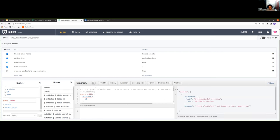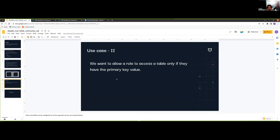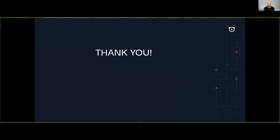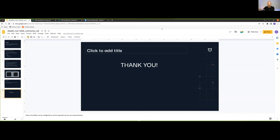Another use case: you only want to allow a role to access a table when they have the primary key value. In that case, in the query root fields, you can just enable select by PK. So only if they have the primary key value will they be able to access the table. This is a great way to ship a lean, clean API — especially in federated cases where you don't want to flood the top level for your developers.